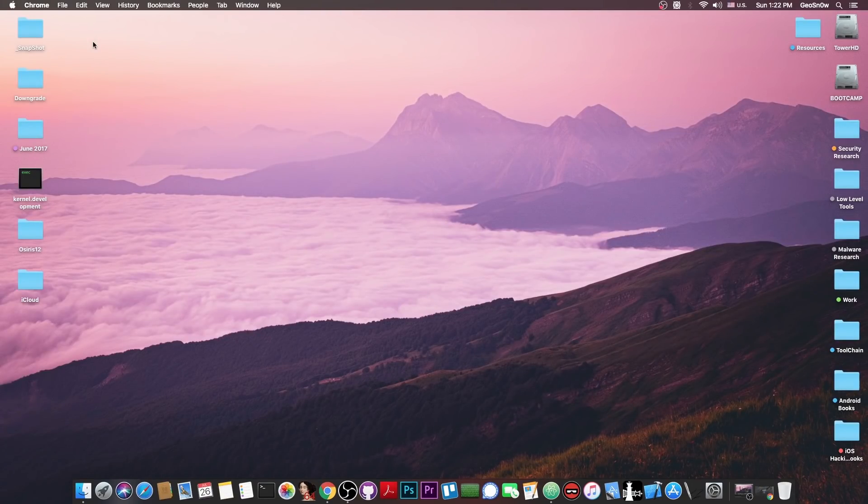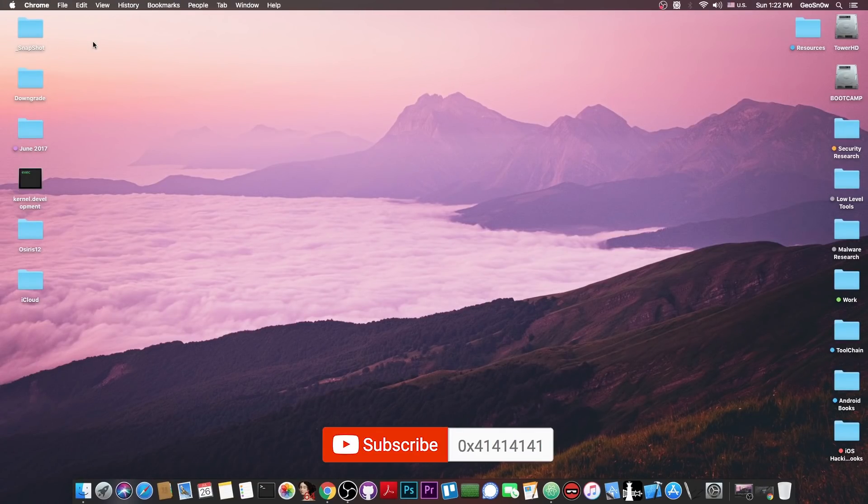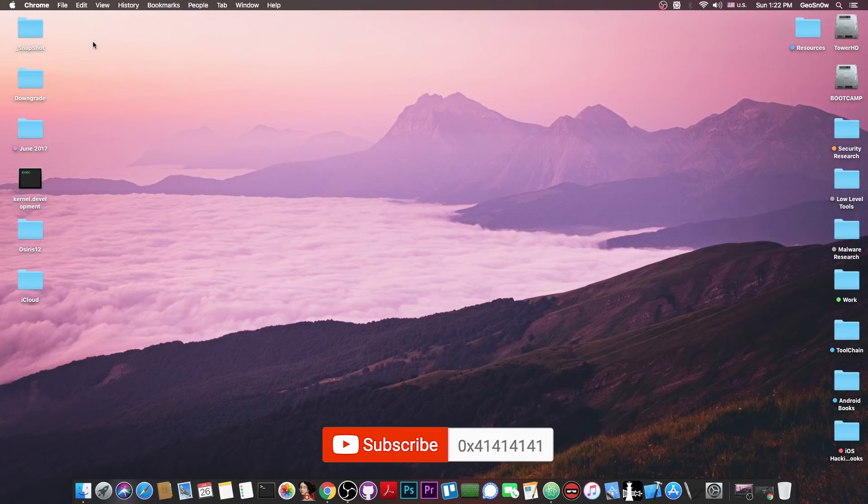Man I actually missed the Pangu jailbreaks. They were actually built like a tank. They were very very sturdy and they were untethered most of them. Now don't get me wrong we do have good jailbreaks nowadays but it's that nostalgia that kicks in once in a while. So thank you for watching I am Geosnow and till the next time subscribe to stay updated. Peace out.